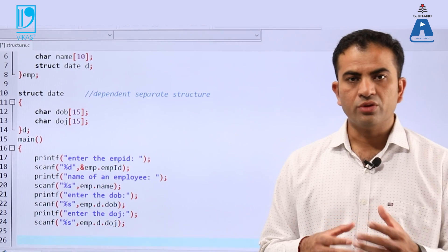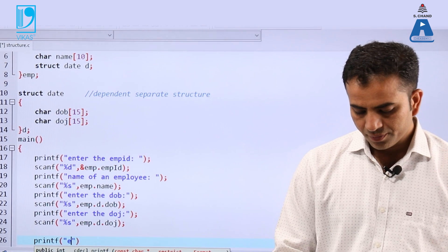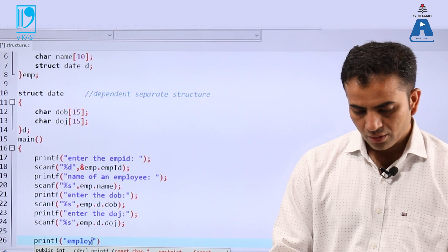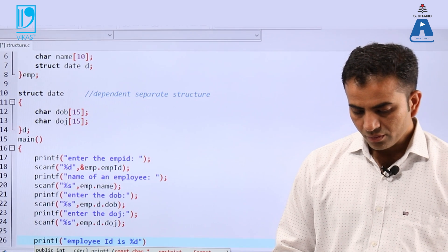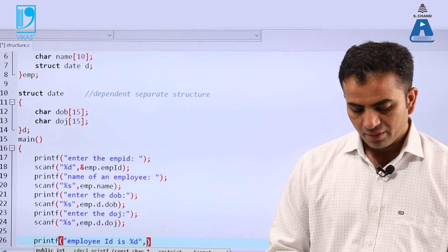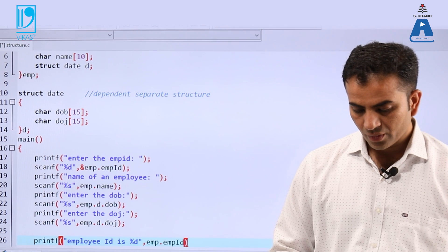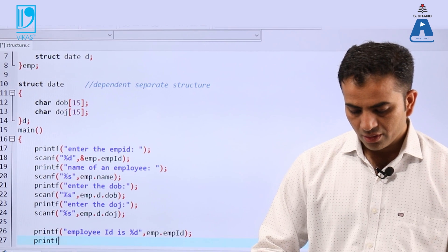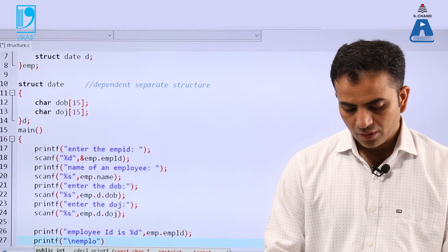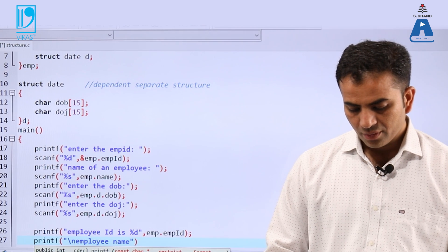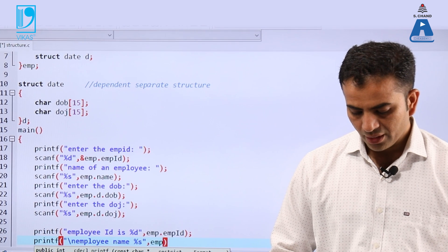Now we print the values. Printf for employee ID, which is integer type, using %d and emp.emp_id. Then in the next line, printf for employee name, which is string type, using %s and emp.name.